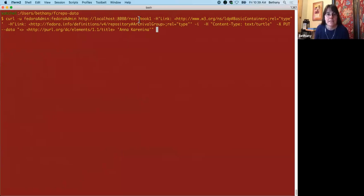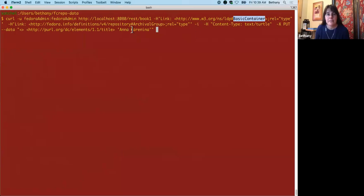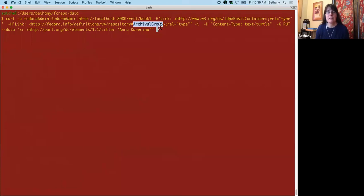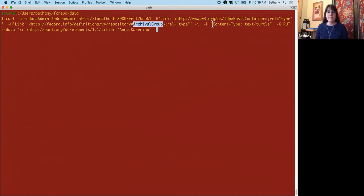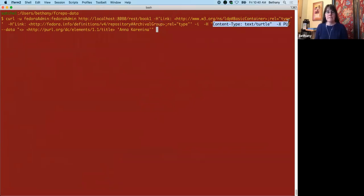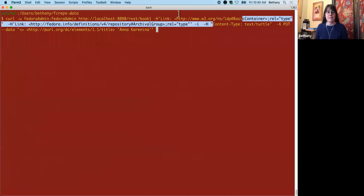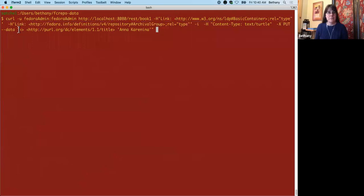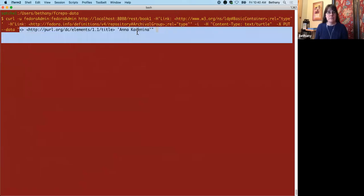So here's our book one, and it's a basic container. And what you'll see differently this time is that we're also sending in a link header for archival group. So we're indicating to Fedora that we want this particular container to also be an archival group. We're also sending in a little bit of RDF here. So we're sending in one triple to give our book a name.